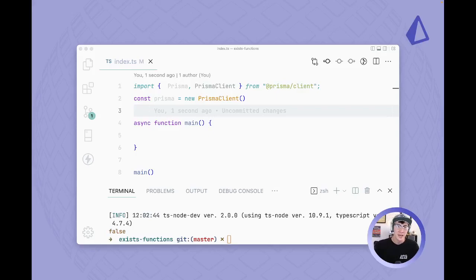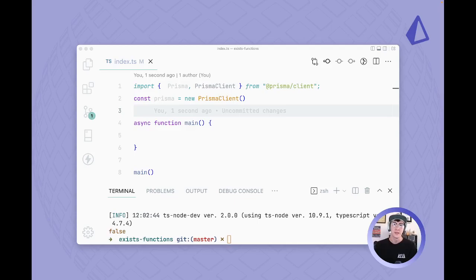Hi everybody, I'm Sabin Adams from Prisma and I'm back with another quick tip. In this tip today I'll be walking through how to build an exists function.